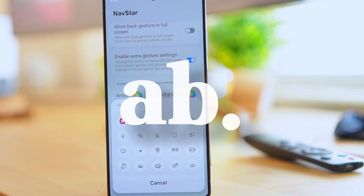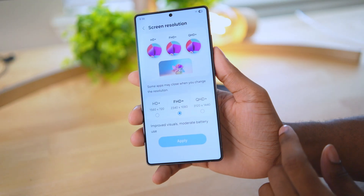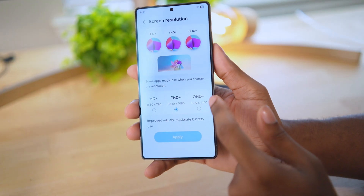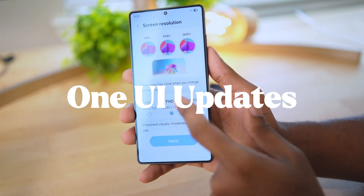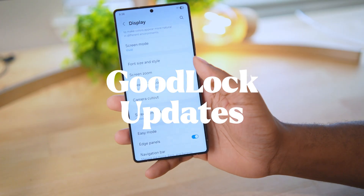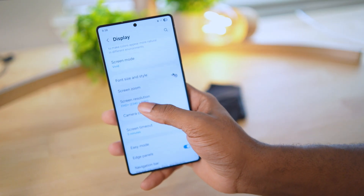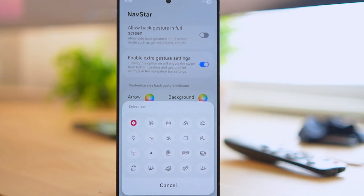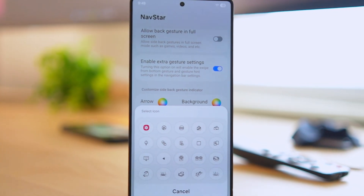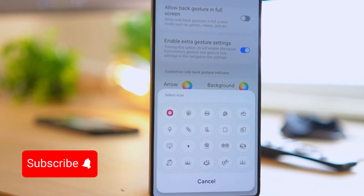What's going on everybody, this is AB2 Phones bringing you guys some new content — some wonderful new One UI updates and some Good Lock updates. I'm going to do a lot more of these updates, so subscribe if you want to see that, like the video if you want to help me out — but if not, that's cool.